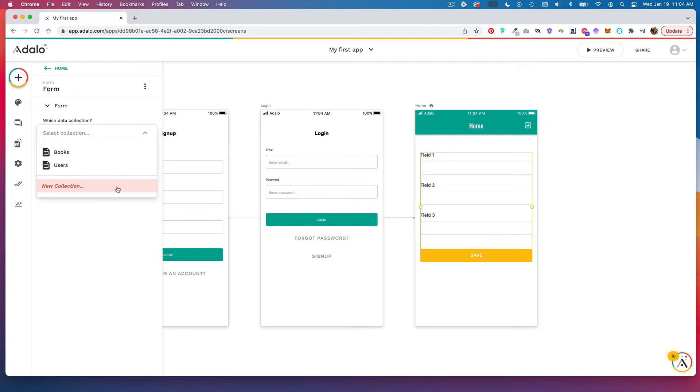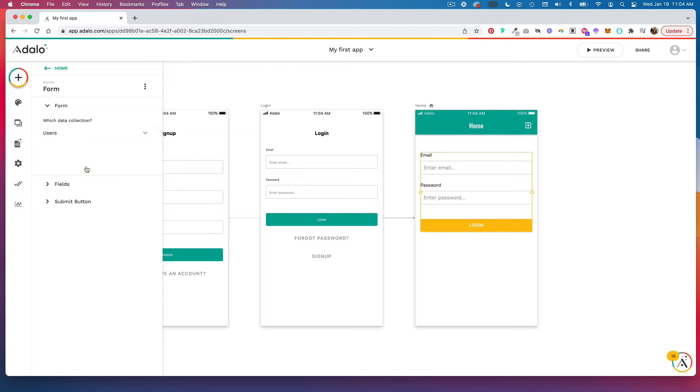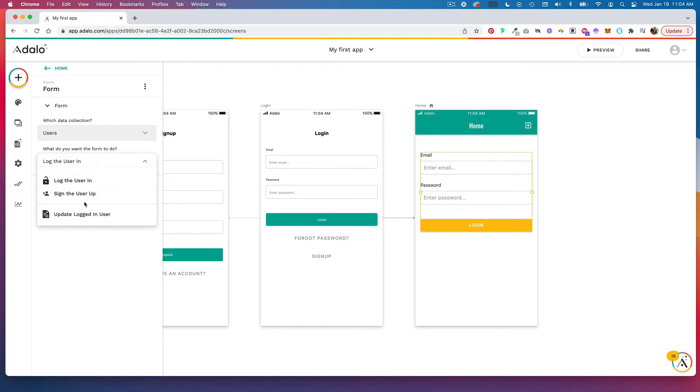Let's say we're going to create a sign up form for users. We're going to link this to our users collection, and then you're going to choose what the form does. In this case, we're going to sign the user up.